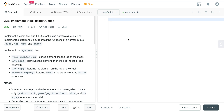How's it going? Today we are looking at LeetCode number 225. It's a question called 'Implement a Stack Using Queues.' They list this as an easy question, but I would definitely classify this as a medium question. It is a bit tricky.